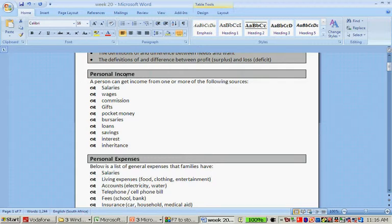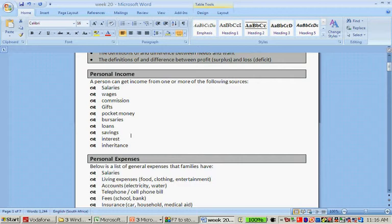A personal income can be a salary, a wage, commission, gifts, pocket money, bursaries, loans that you receive, savings, interest, and inheritance.